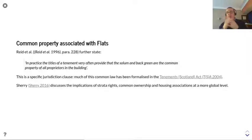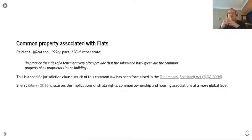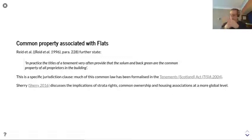There is general guidance there, but these are the kinds of things that have implications across the world. Sherry, from her book from 2016, discusses the implications of strata rights, common ownership, and the impact this has through housing associations at a more global level, and is a very interesting read.